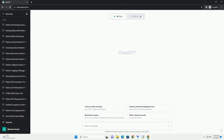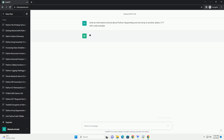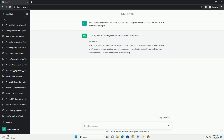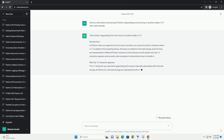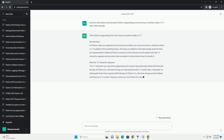Understanding Python's U Prefix When Appending Text Arrays. In Python, when you append one text array to another, you may encounter a situation where the letter U is added to the elements in the resulting array. This behavior is due to the encoding of Unicode strings, and it's important to understand why it happens and how to handle it.